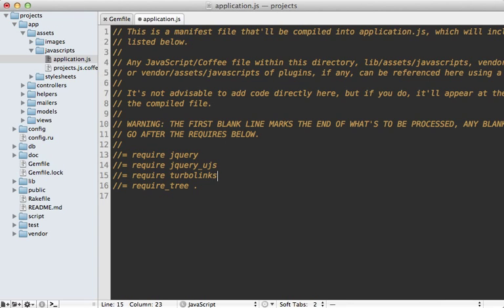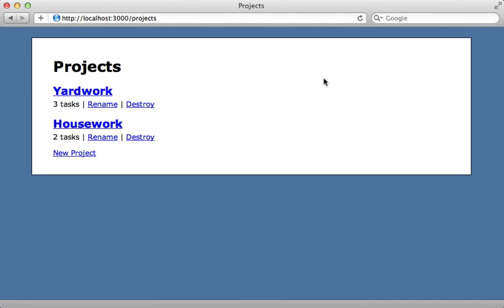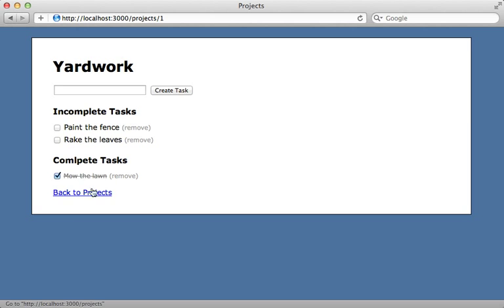Now, TurboLinks doesn't depend on jQuery, so you can use it even if you don't use jQuery in your app. If I restart my Rails app and reload this page, I can try browsing around my site again, and I don't really notice any difference.